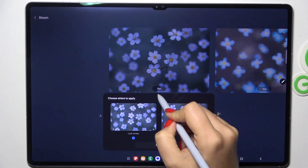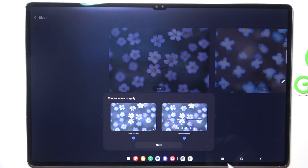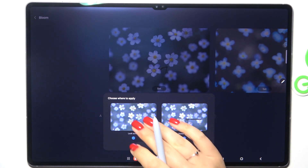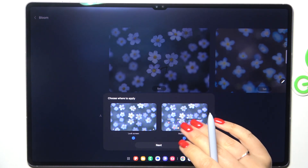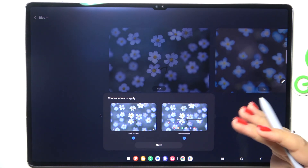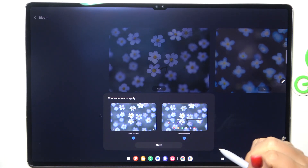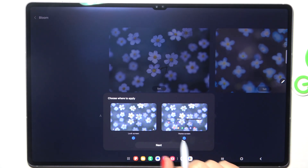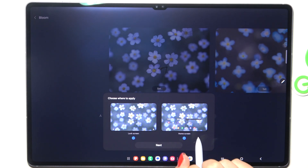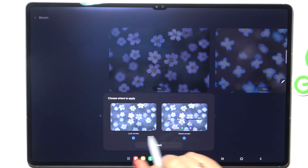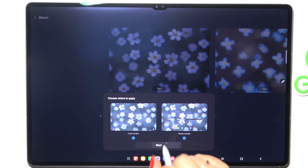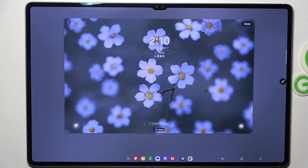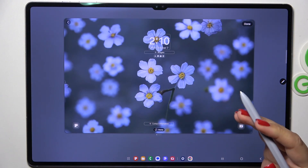I think this one looks pretty good, so let's tap 'Set.' Now we can decide where to set it — as a lock screen, home screen, or both. I'll choose the 'Both' option. Just make sure the option you'd like to use is marked, then tap 'Next.'